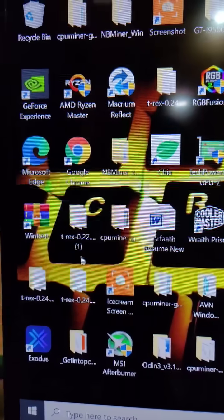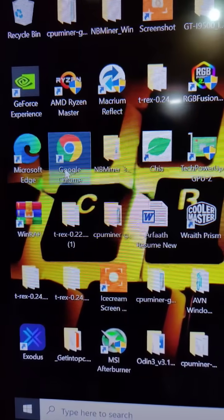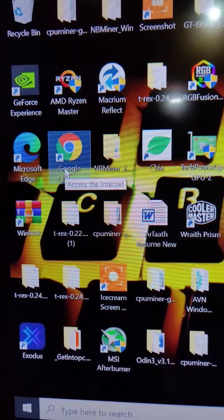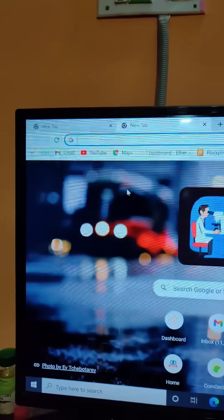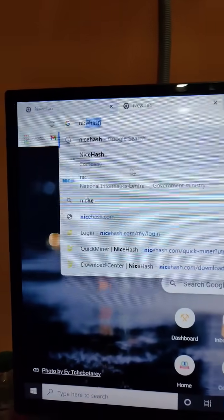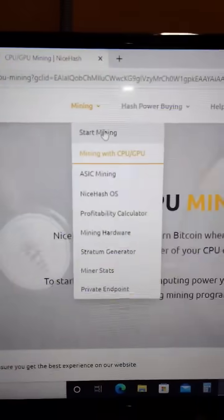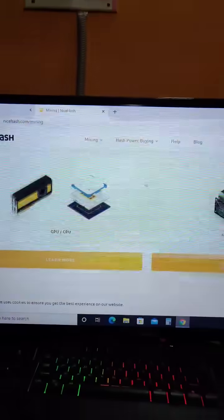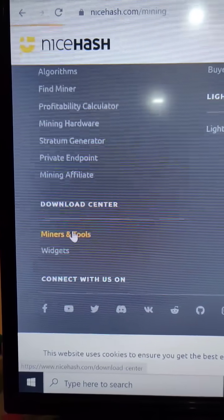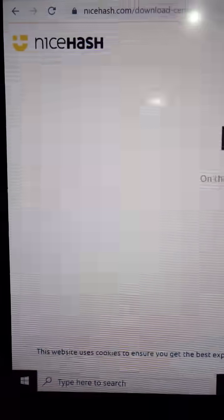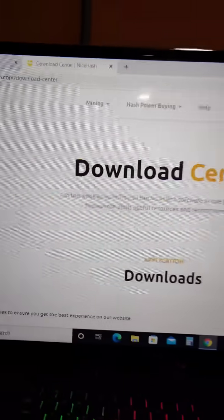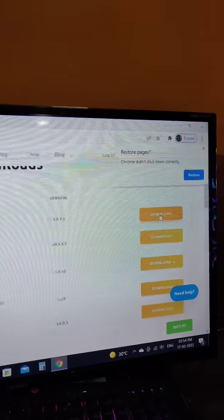What you need to do next is open up your web browser and search for NiceHash. Click on the start mining option, then go to the miners and tools option from the download center. Go ahead and download this one.